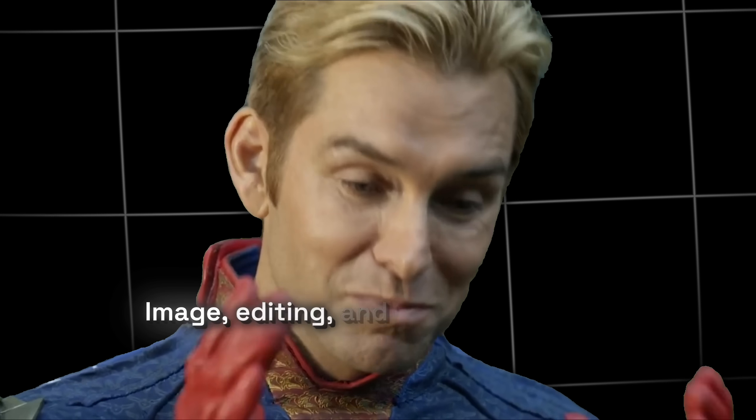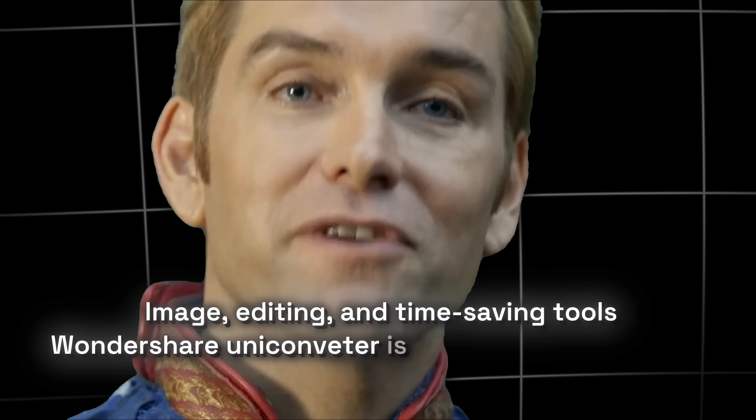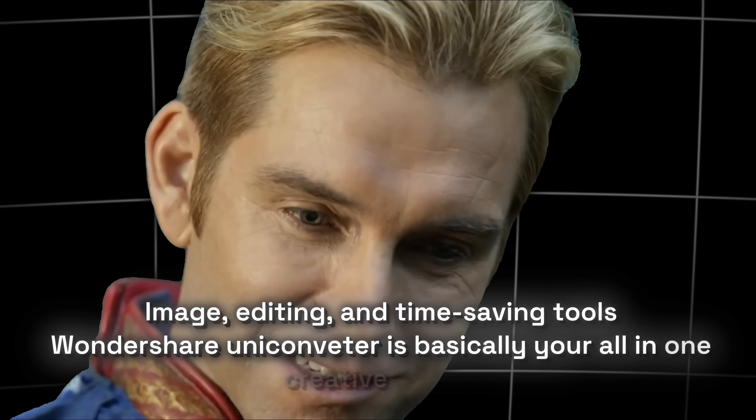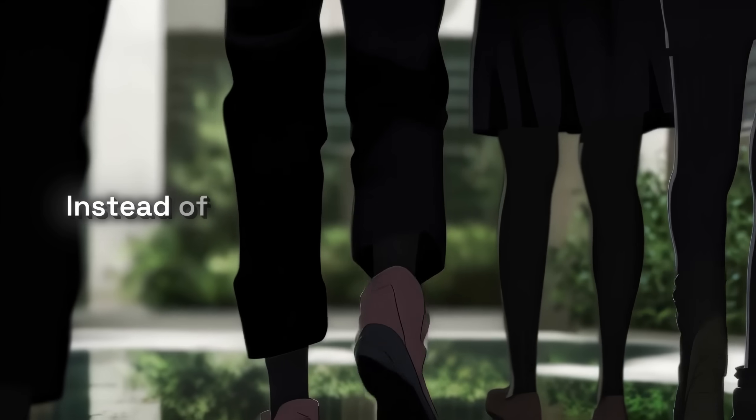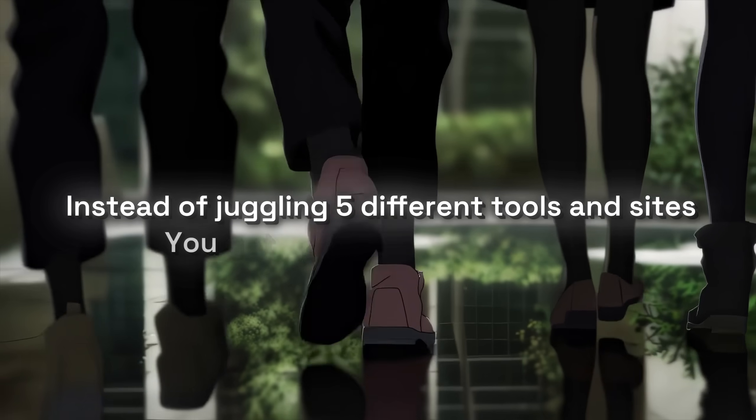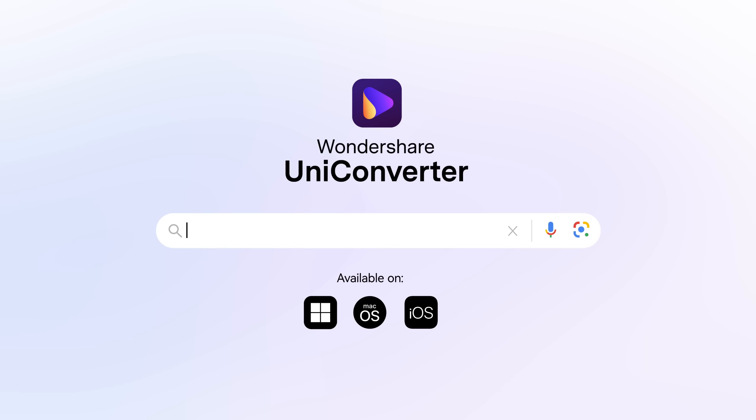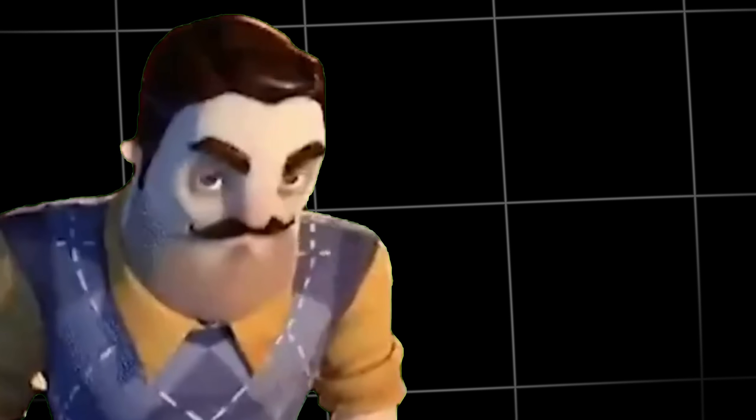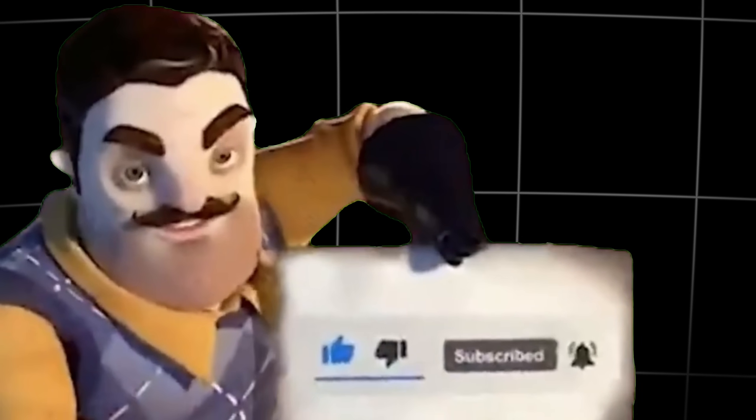So yeah, image editing and time saving tools. Wondershare UniConverter is basically your all-in-one creative toolkit. Instead of juggling five different tools and sites, you get everything in one click. Links in the description. There is a free trial so test it out. And if this helped you, drop a like, hype the video, and subscribe. And comment what tool I should break down next. Catch you in the next one. Peace out. Bye.